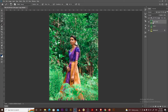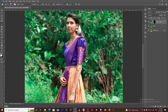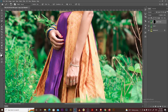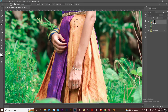Now you can change the face color. You can change the mask. With the mask, you can change the mask.